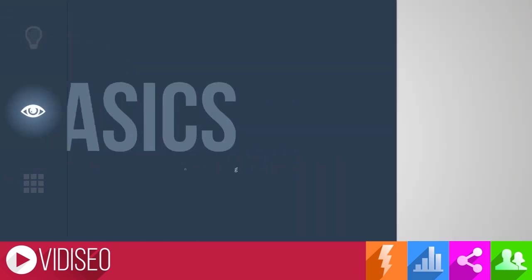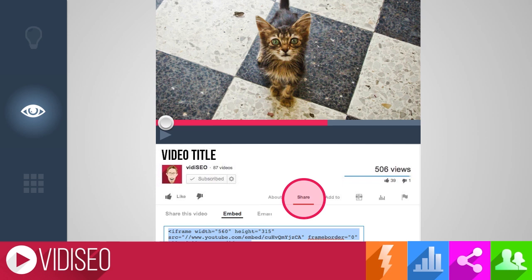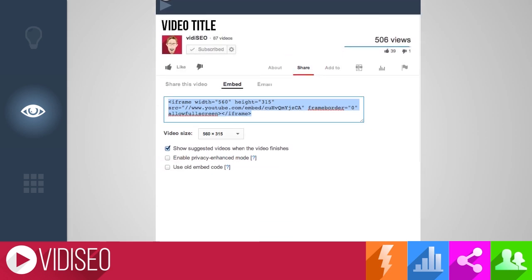Here are the basics. On a video's watch page, simply click the Share tab, and then click the Embed tab. This will pull up the embed code that you can copy and paste onto your website. You can change the video player size using the provided drop-down, and by default the embedded video will show related videos at the end of yours, but you can uncheck that option here.